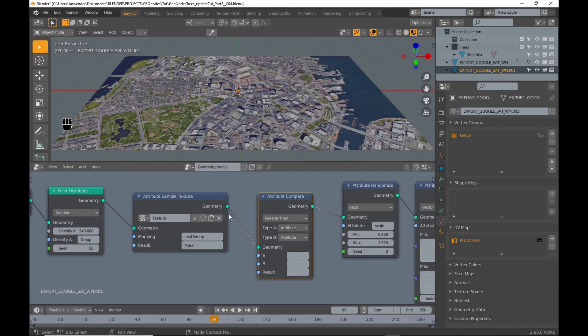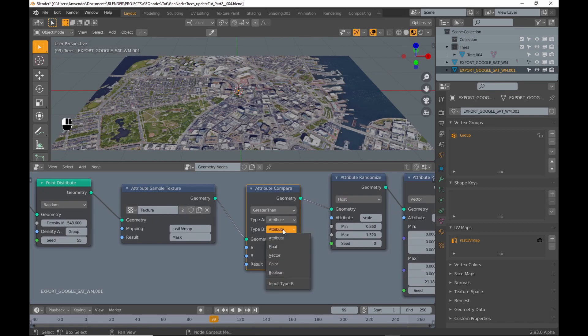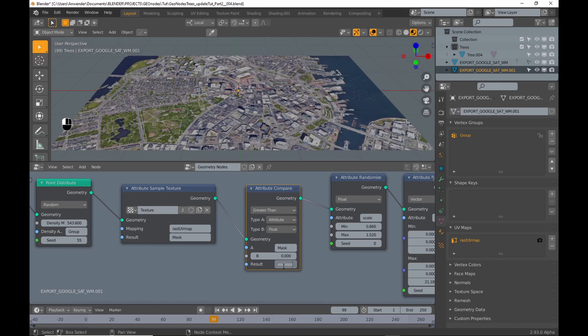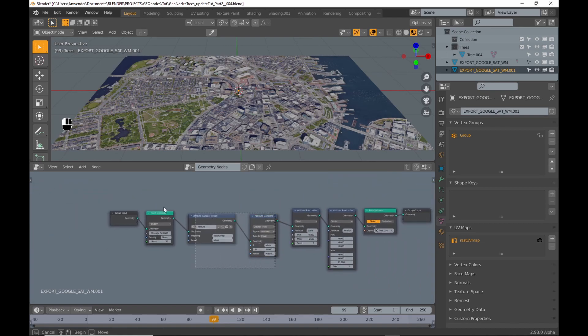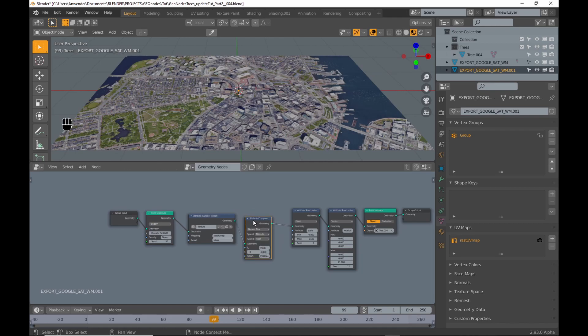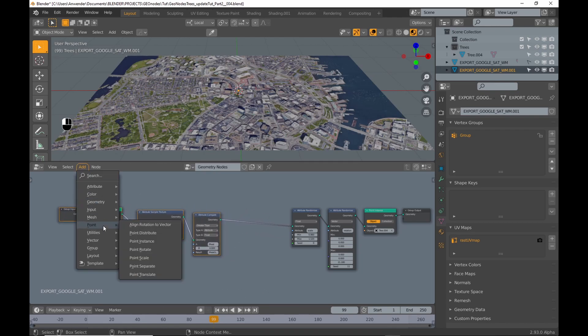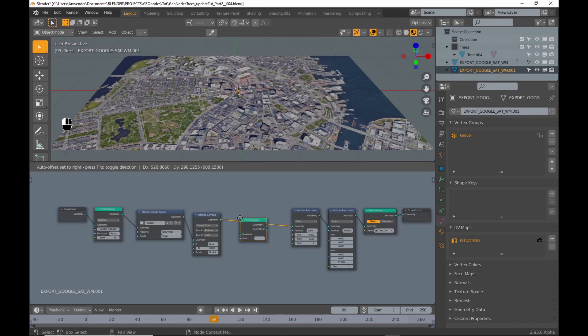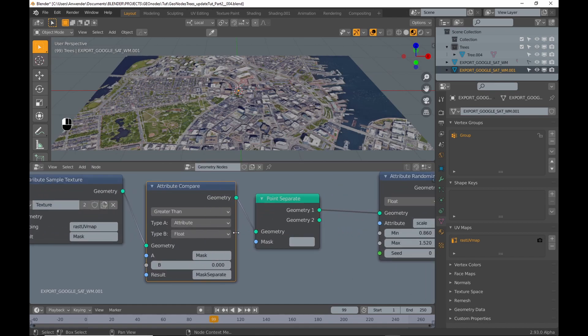Next I add an attribute compare node. I enter the name of the output into attribute A field and a different in the result field. Then I add a point separate node and enter the result from the attribute compare node.